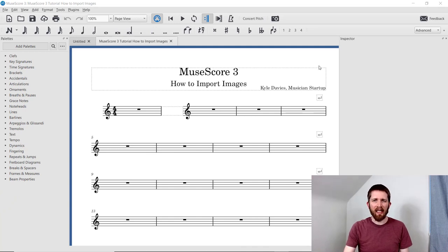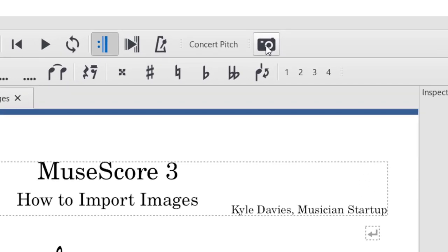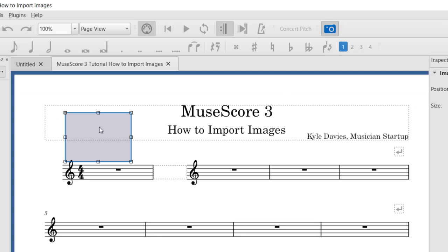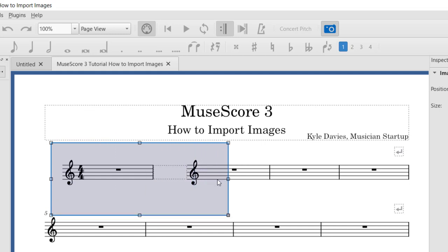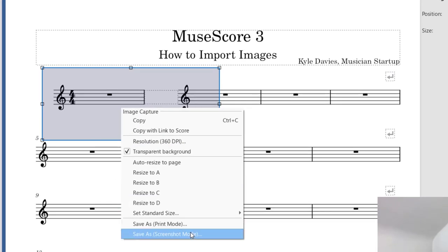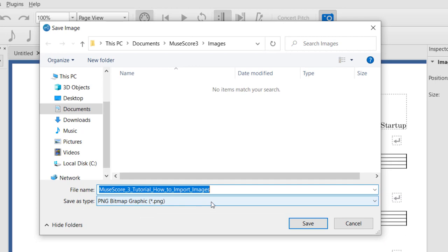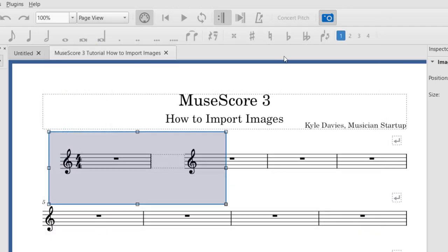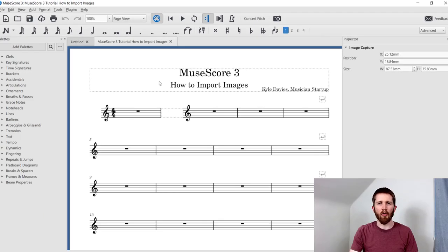You may have noticed the camera icon at the top of the page when working with your score. This is actually not to import images, but rather to take pictures of your music and export it as an image. If you click on it, it brings up an image capture with a blue box that you can move around to highlight what you'd like to capture. You can right click and save it — for example, as a PNG image onto your computer — to use in documents like Microsoft Word or to put on the internet.